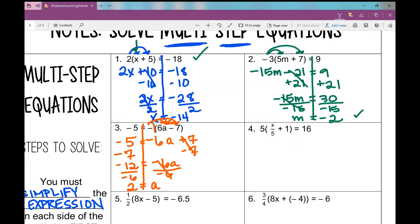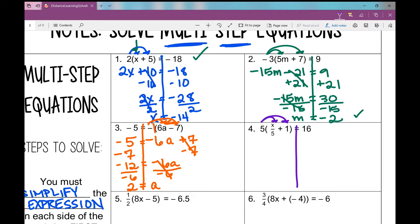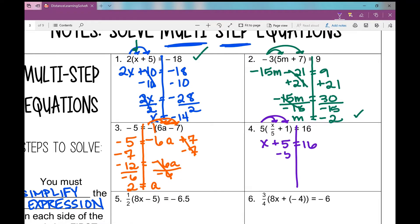On number 4, we've got a fraction. I distribute this 5 into each term inside the parentheses. When multiplying fractions, 5 times x over 5 is like 5 over 1 times x over 5 — they cancel out, and I end up with x. So if a whole number and a fraction share the same number in the denominator, they cancel. I end up with x plus 5 equals 16 — a one-step equation. Subtract 5, and x equals 11.